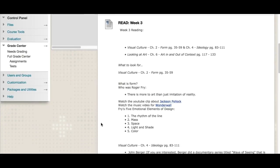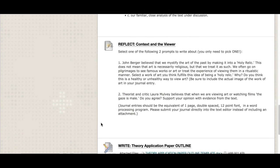For our reading, we're going to be reading the Visual Culture text chapters two and four, which cover form and ideology, and in Looking at Art, chapter six, which is art in and out of context. That's always a quick read, but you do have a decent amount of reading in that Visual Culture text — it's some intense, heavy reading. Chapter two on form is what you'll really want for your theory application paper because it covers Fry's five emotional elements of design. Chapter four on ideology is for your journal this week — focus on the section on John Berger or on theorist and critic Laura Mulvey, as you'll pick one of those prompts to write about.